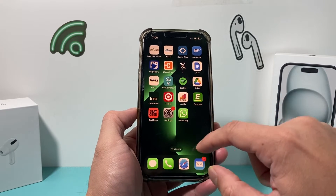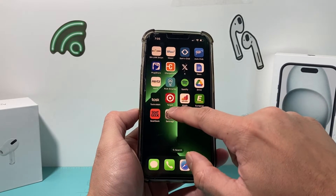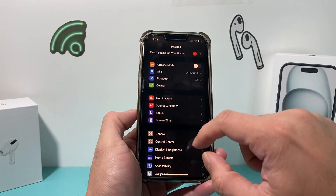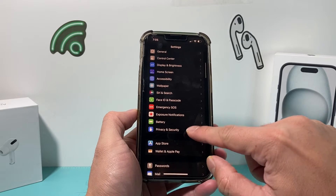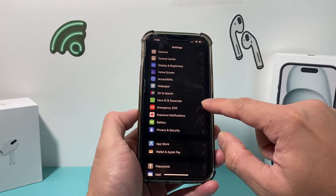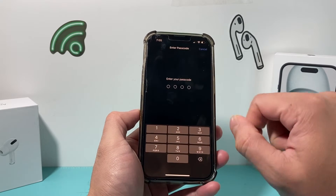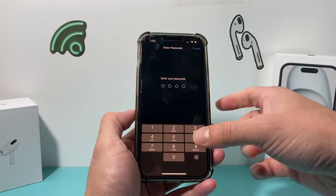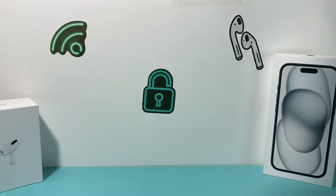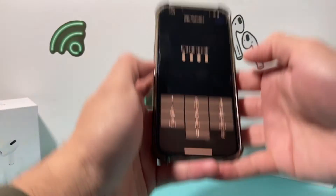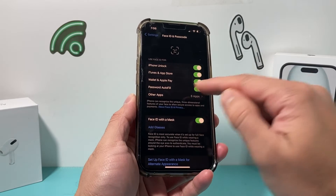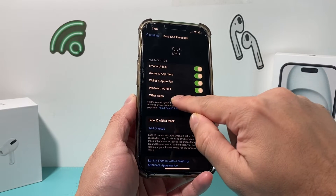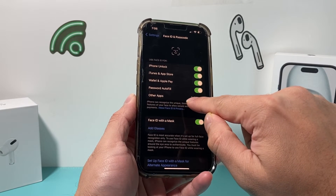Once you have done that, you should go into your settings on your iPhone and go into Face ID and Passcode. Click on that and then enter your passcode. Once you enter your passcode, you'll need to go to where it says Other Apps.